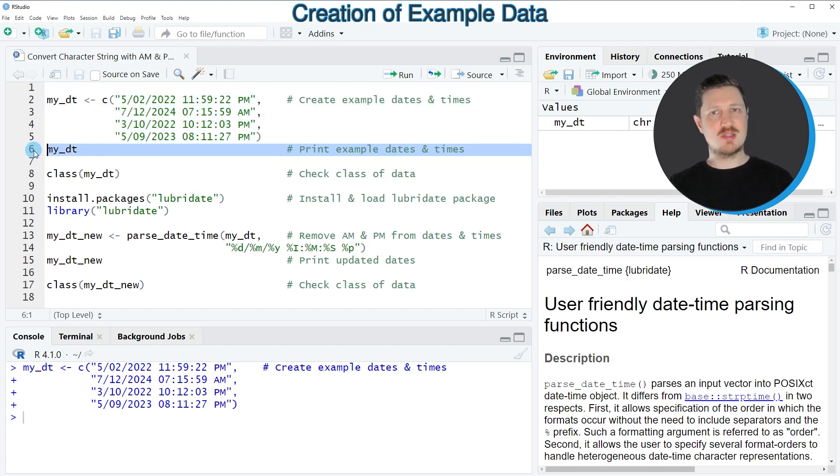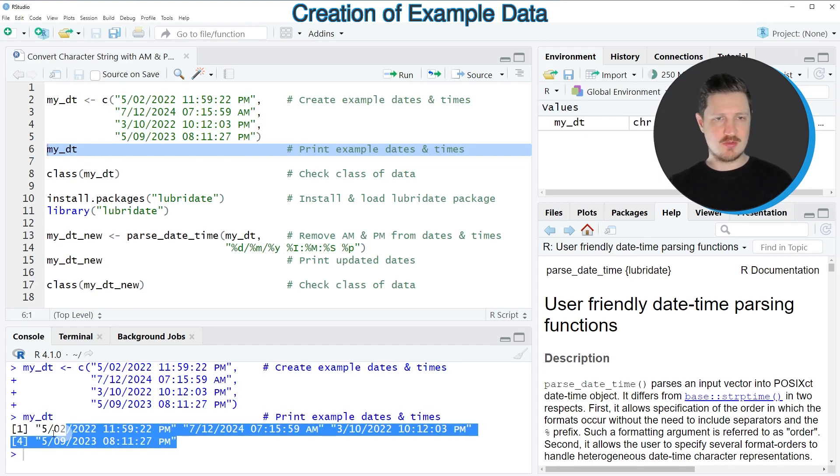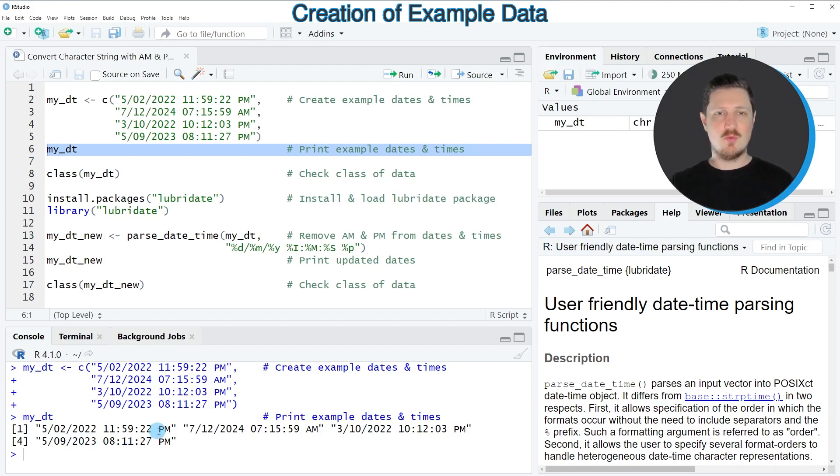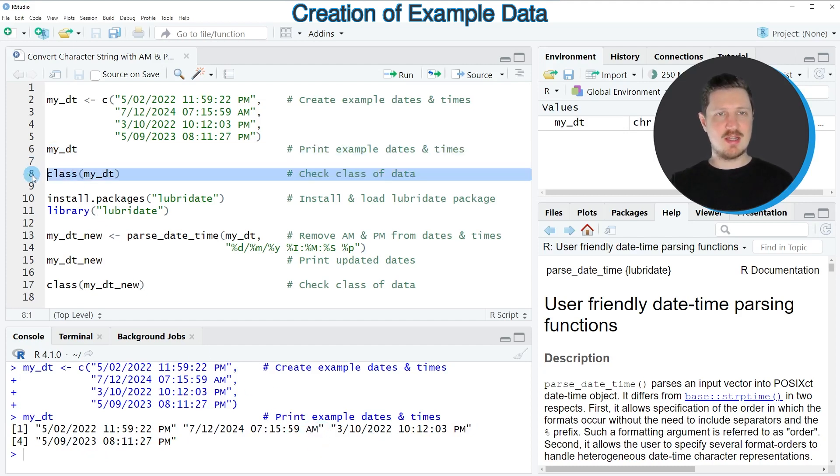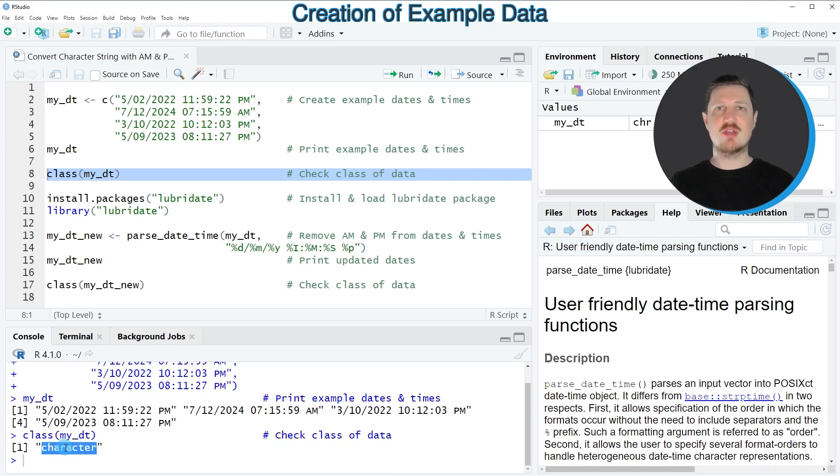And if we print this data object to the bottom in the RStudio console, you can see that our vector object contains four different dates and times with PM and AM. And as you can see by applying the class function to this data object, currently our data object has the character class.